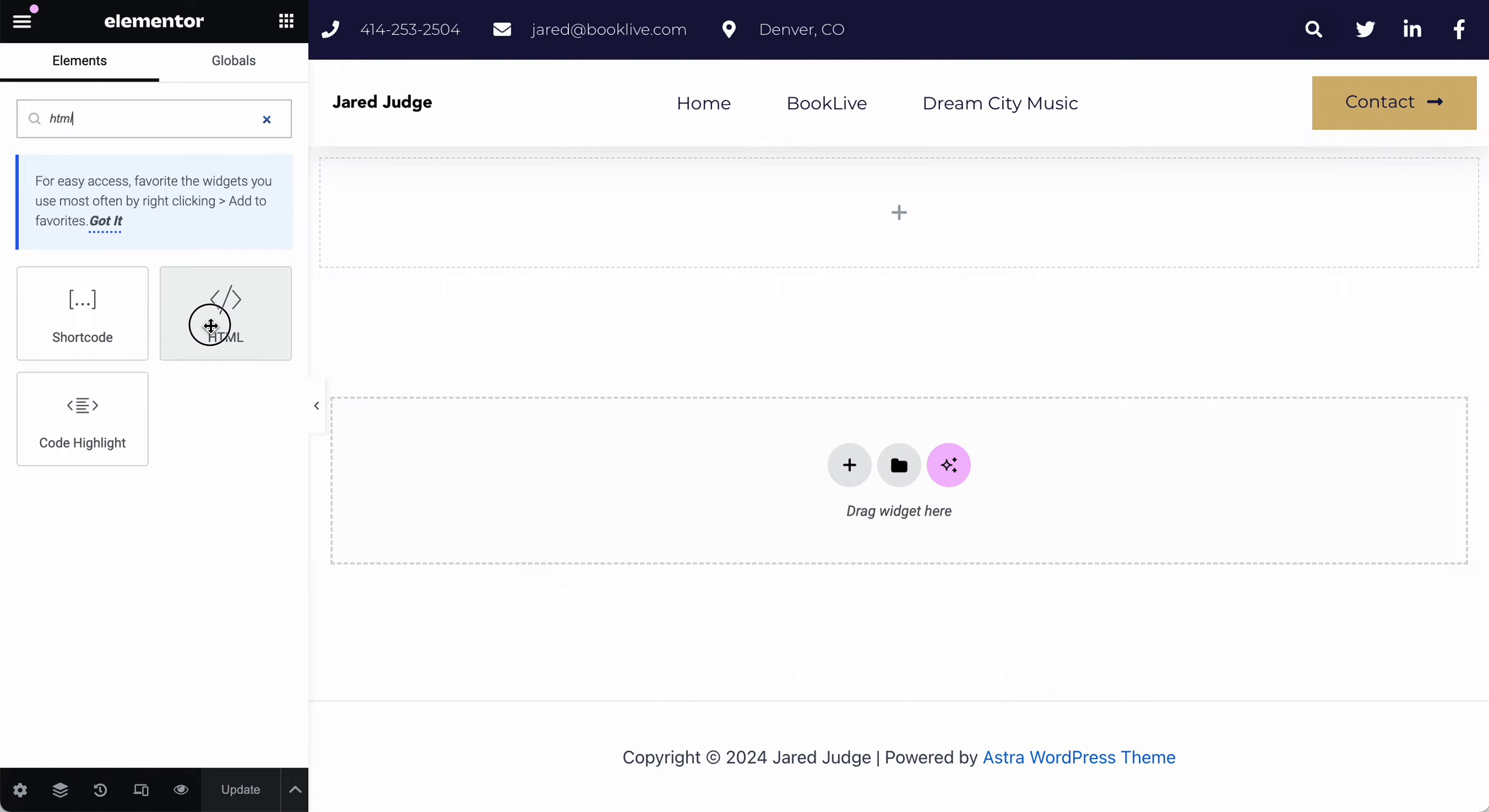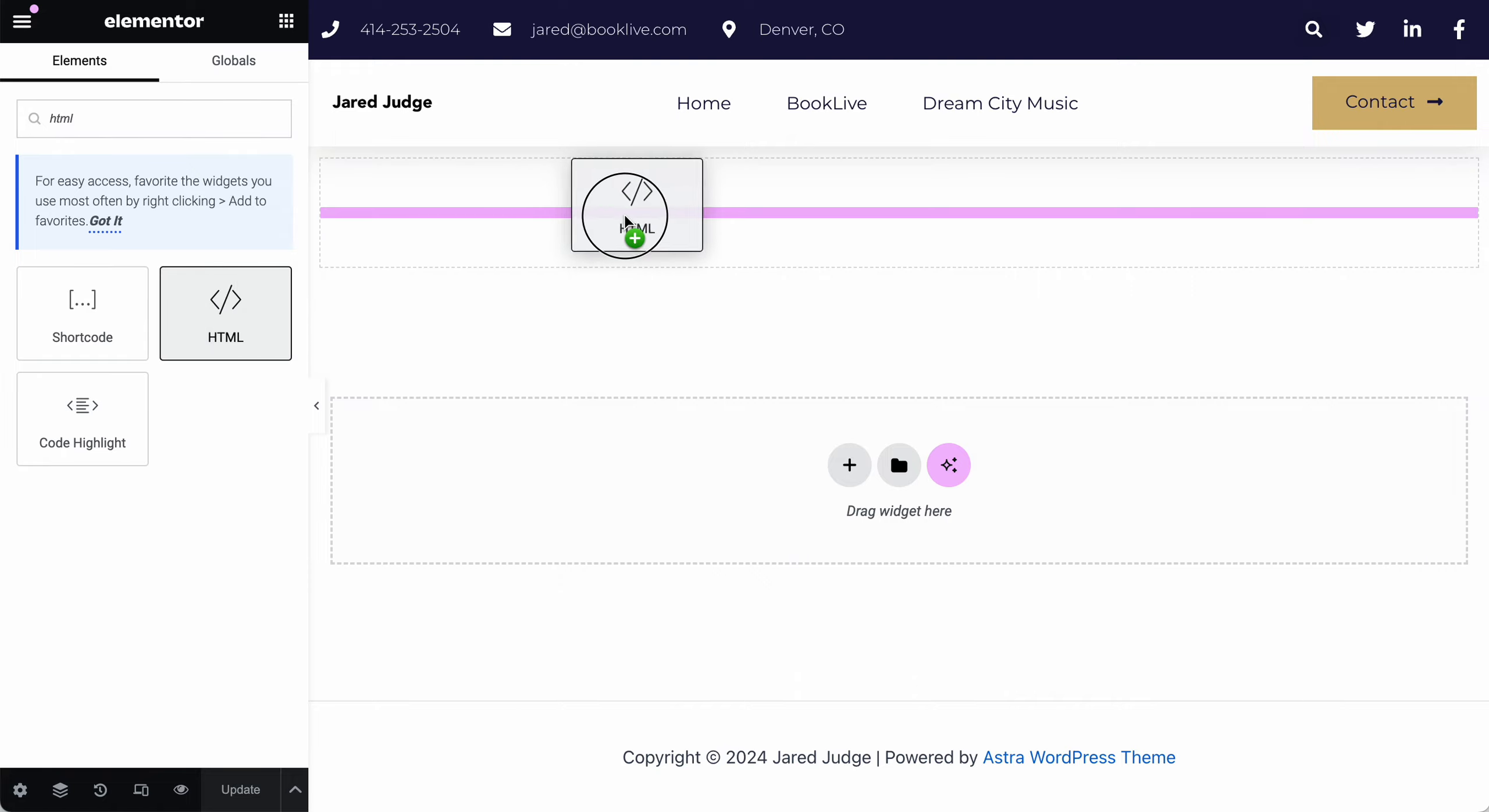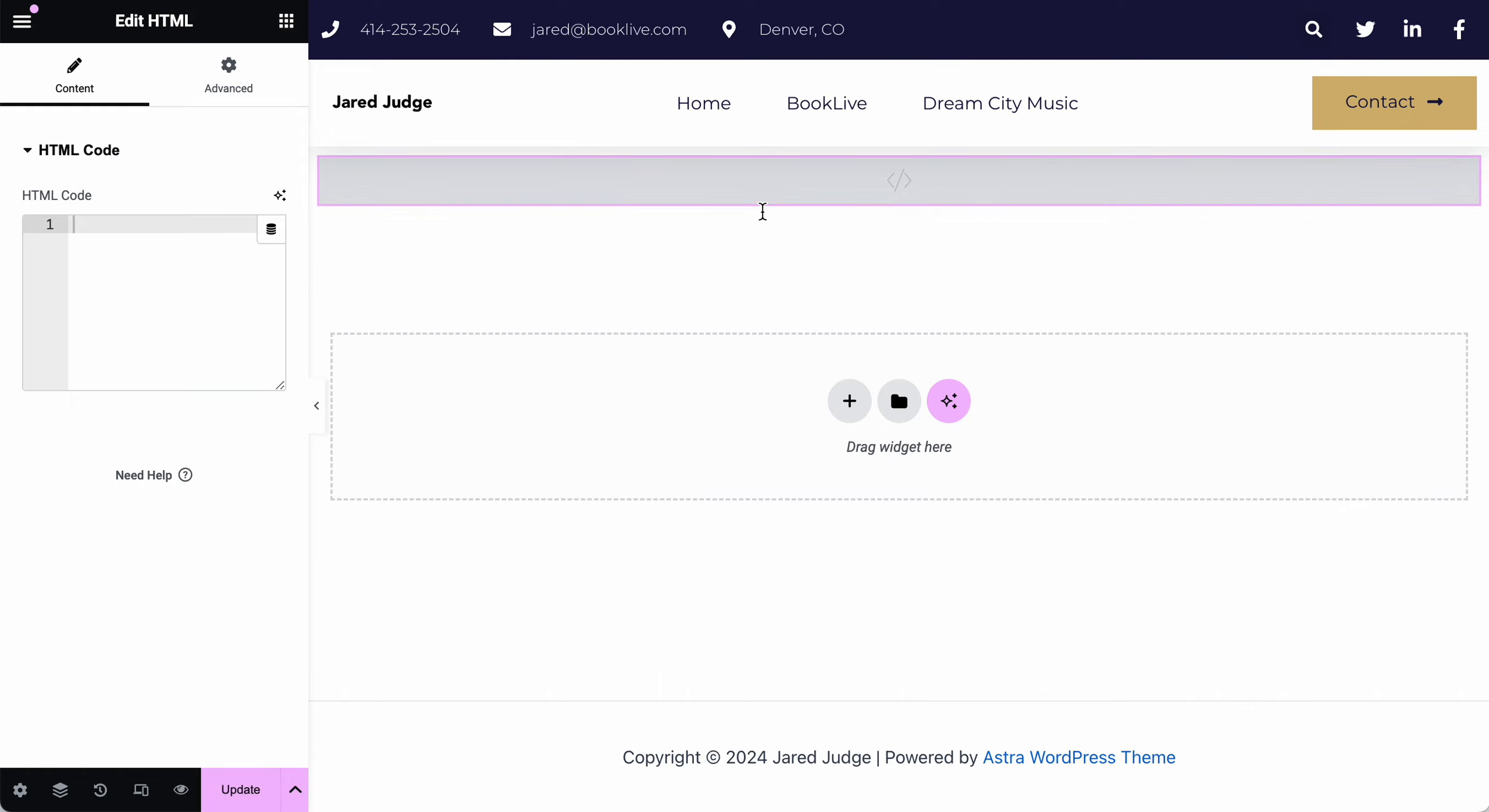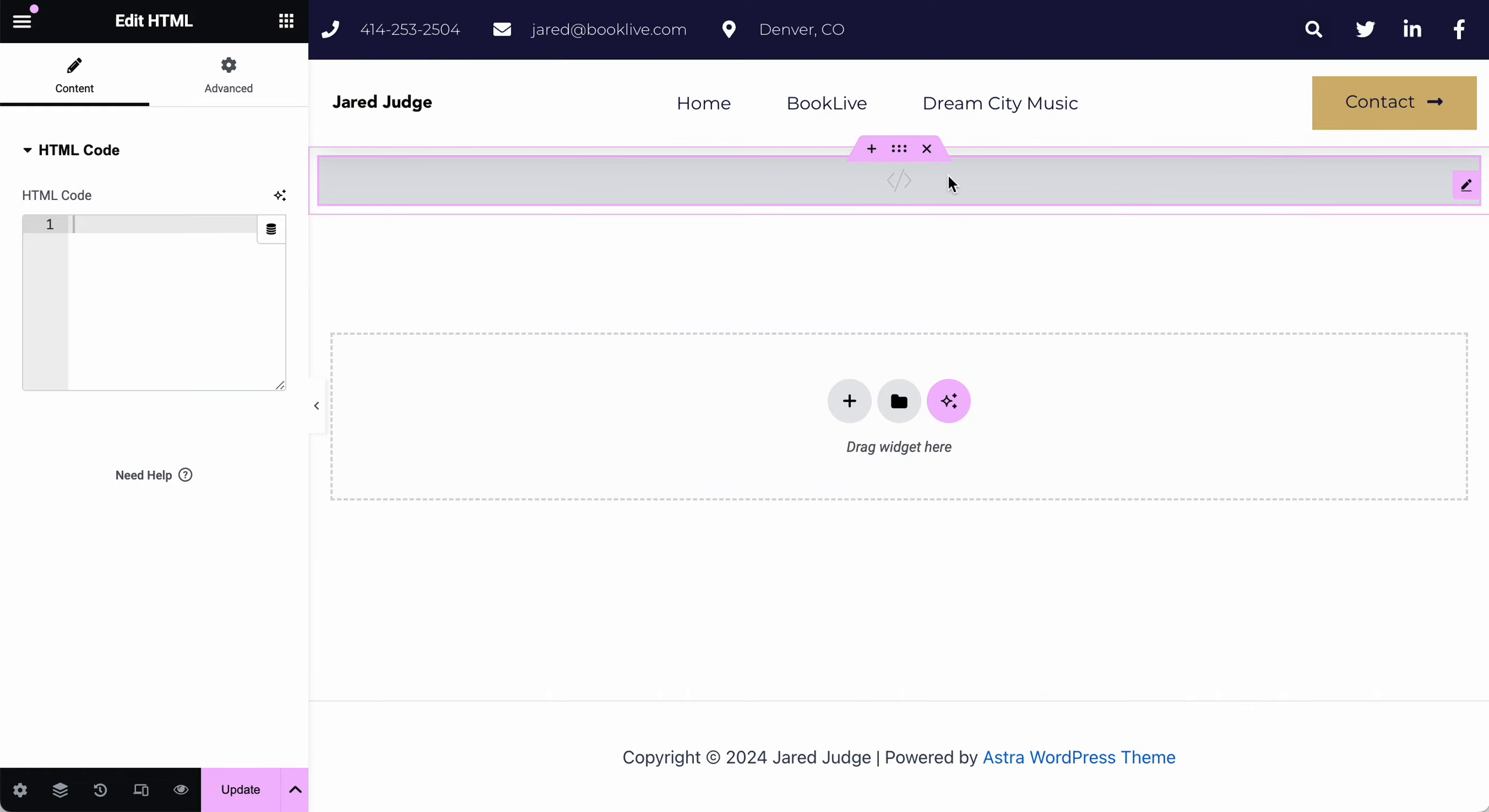And then you'll drag that custom code, the HTML module, where you would like it on your page and just drop it. And that'll show this little brackets with the slash in it indicating it's a code block. And then on the left, the editor will open asking for that specific code.